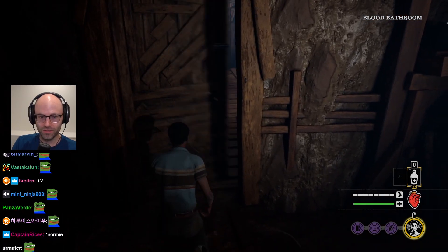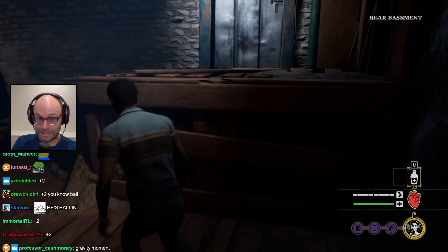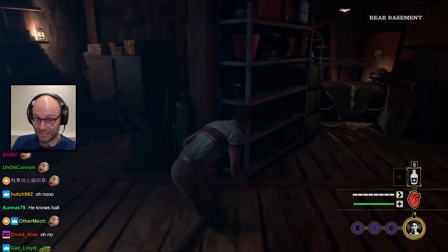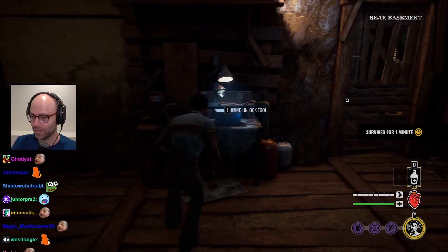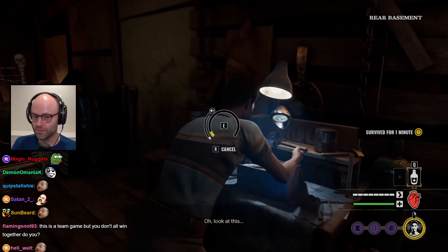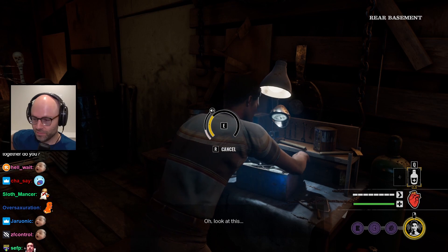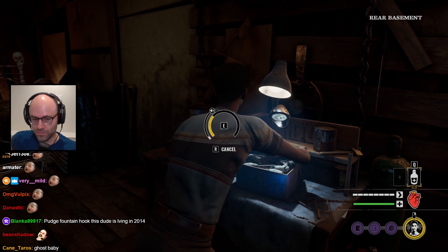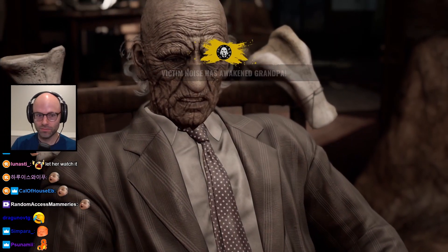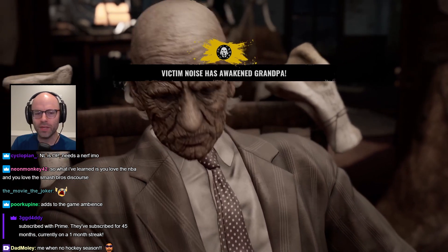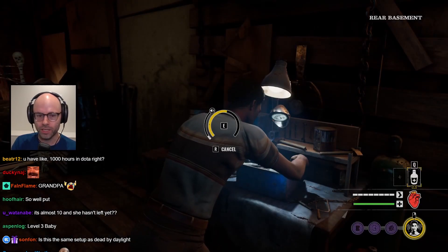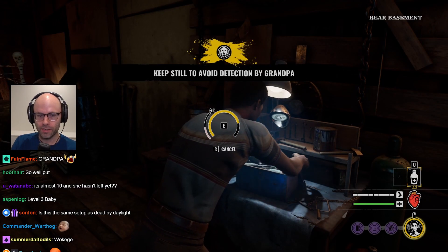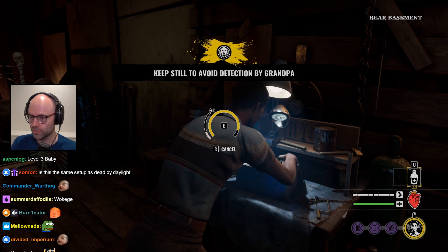Ball knower. Somebody was enjoying that My Singing Monsters video. Look at this. No, victim noise is awake. That means grandpa's awakened because somebody got out of the basement, right? Or did we just make too much noise as a squad?